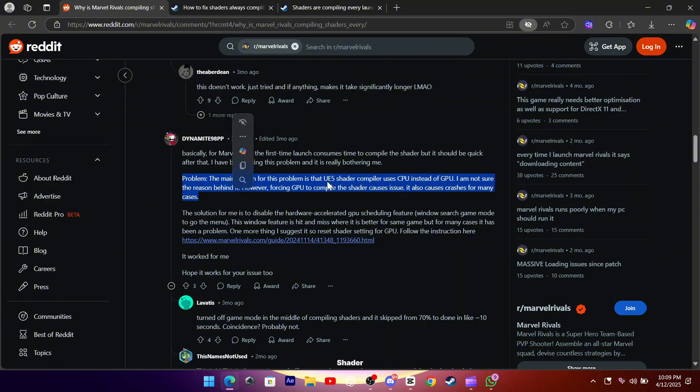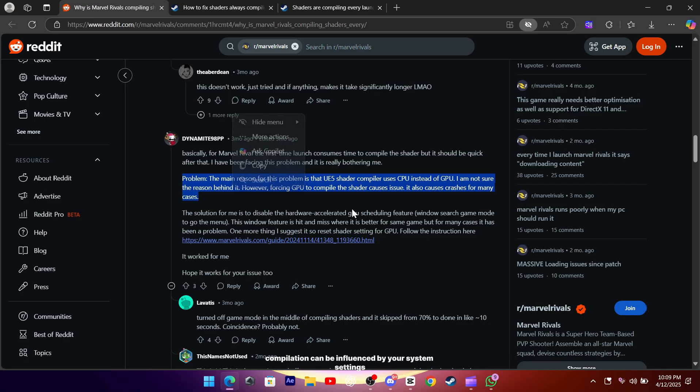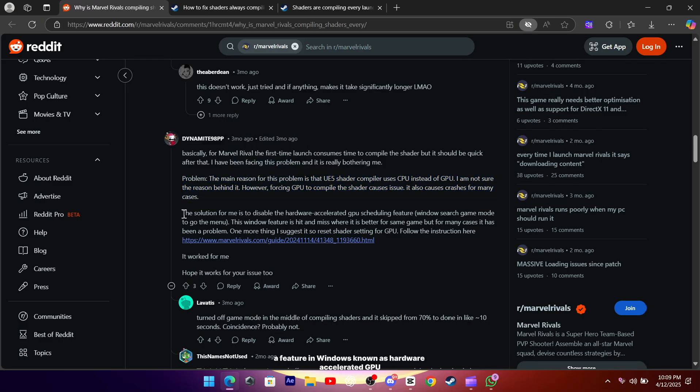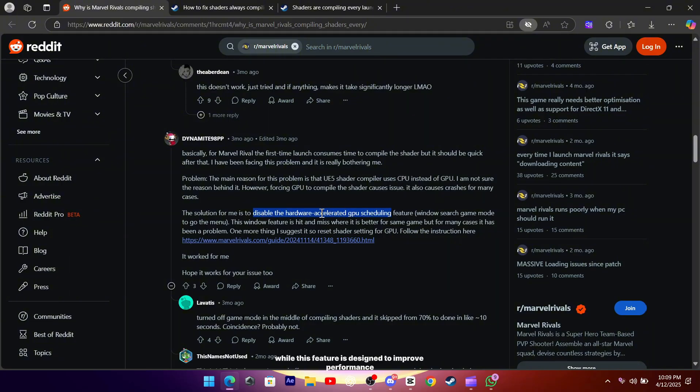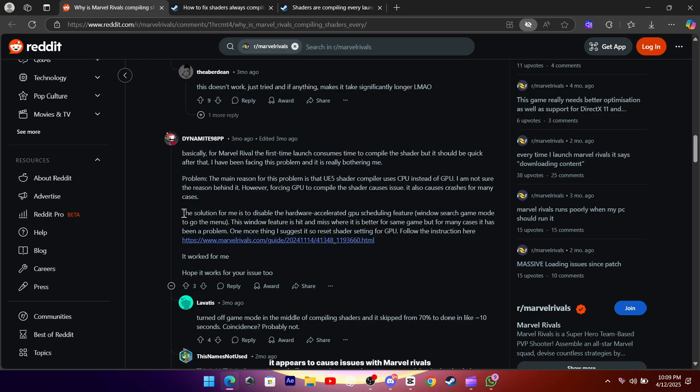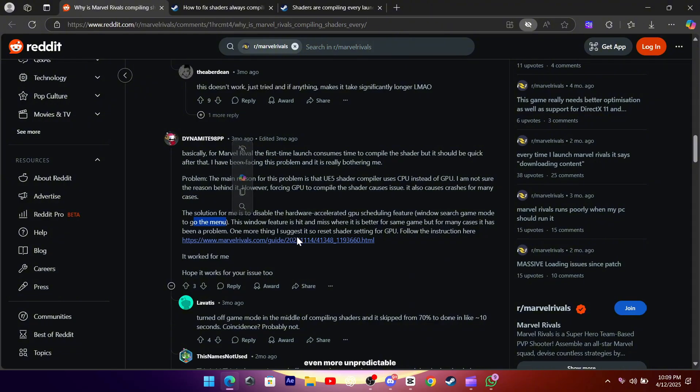Marvel Rivals shader compilation can be influenced by your system settings, particularly a feature in Windows known as hardware-accelerated GPU scheduling. While this feature is designed to improve performance in certain games, it appears to cause issues with Marvel Rivals by making the shader compilation process even more unpredictable.